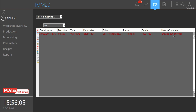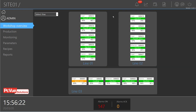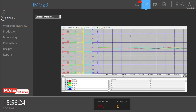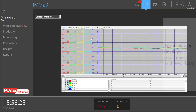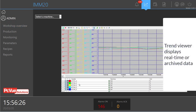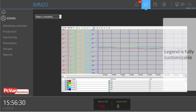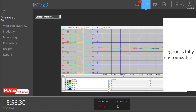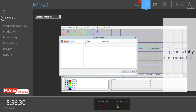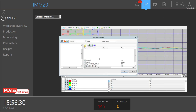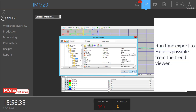It's also possible to display trends for a specific machine, and here you can select a specific value or variable to be watched in the trend viewer.